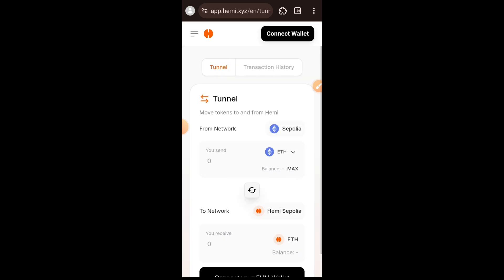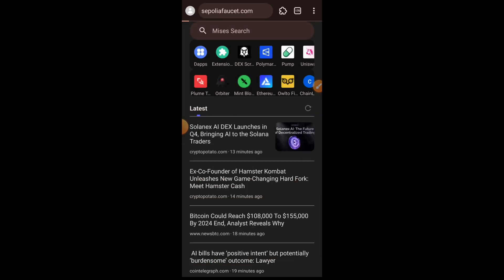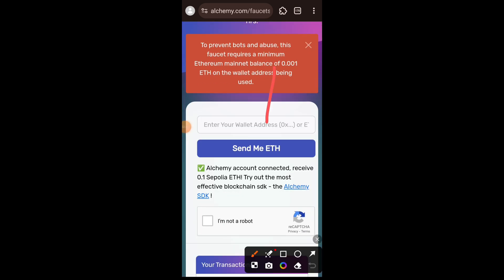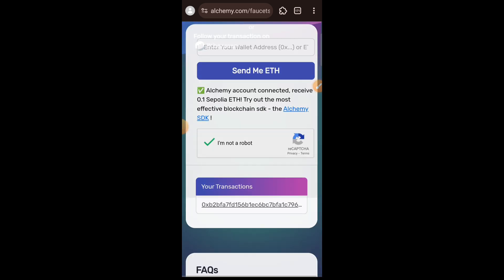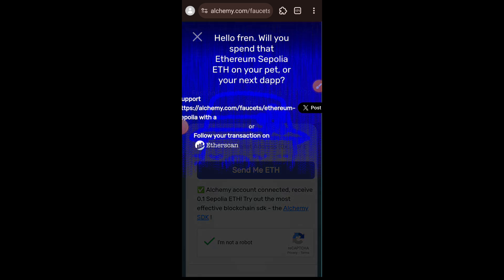Here we are to tunnel Sepolia ETH into Hemi Sepolia. This means we are going to be using Sepolia ETH, and I do not have that, so we are quickly going to visit the Sepolia faucet at sepoliafaucet.com. To use this faucet you need to be logged in and have a minimum of 0.001 mainnet ETH on your wallet. Paste your wallet address, complete the captcha, then tap on 'Send me ETH' and your Sepolia ETH will arrive instantly.